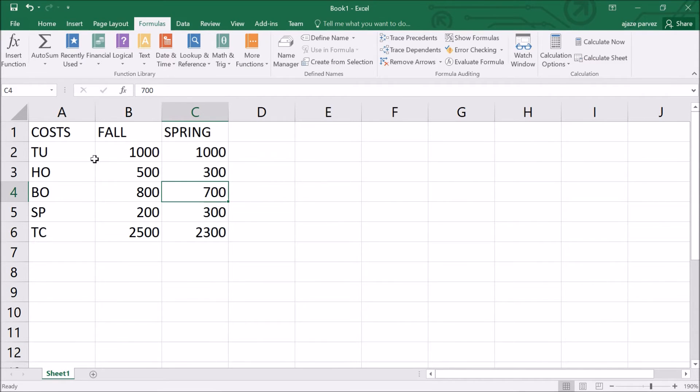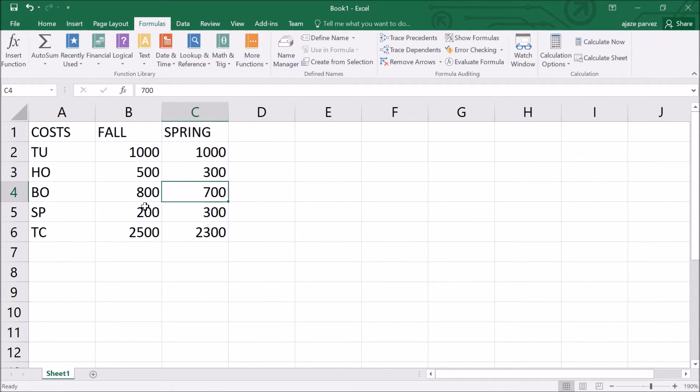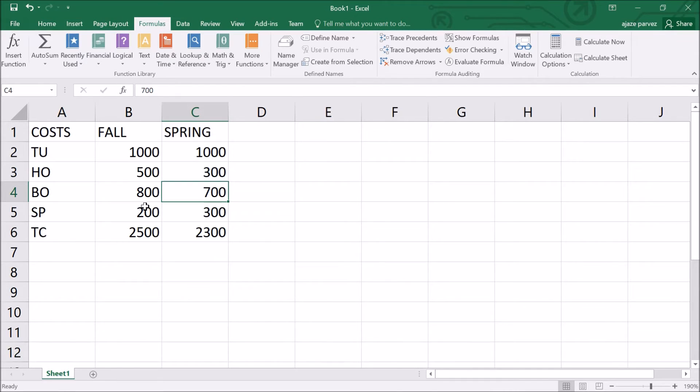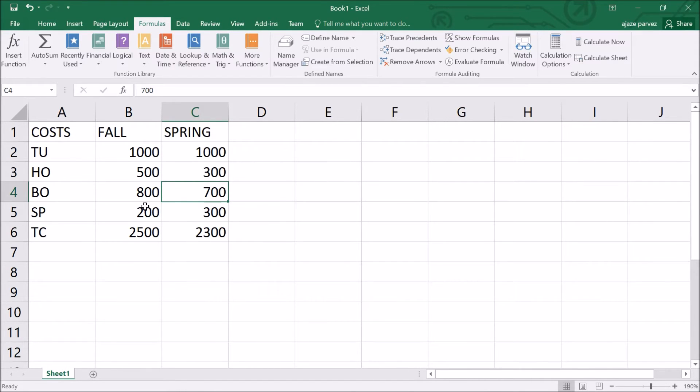This was a very simple example. Now I'll tell you about the second part, that is the functions. Functions differ from regular formulas in that after the equal sign you supply the cell addresses but not the arithmetic operators. Functions perform calculation by using specific values which are called arguments in a particular order which is called the syntax.